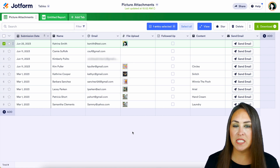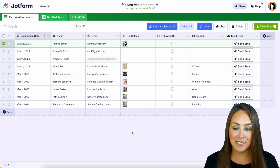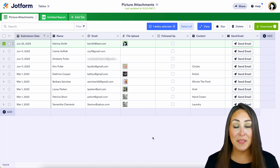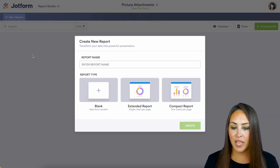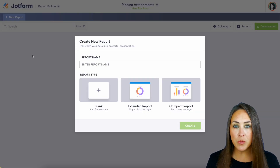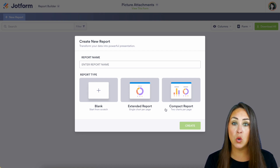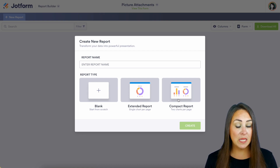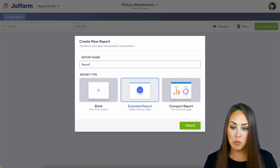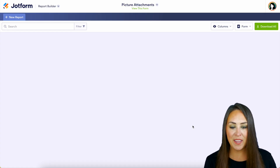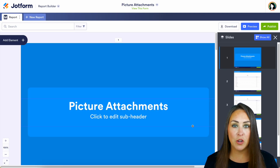Now another thing we can do with this data is turn it into a report. In order to do that, I'm going to head up to the top left hand corner, choose tables, then report builder. From here we get to title our report and choose what type of report we want — blank, extended, or compact. For this example, I'm going to choose the extended report, and let's just go ahead and call this "report." We'll choose to create, and you can see it automatically populated in a presentation-style report.